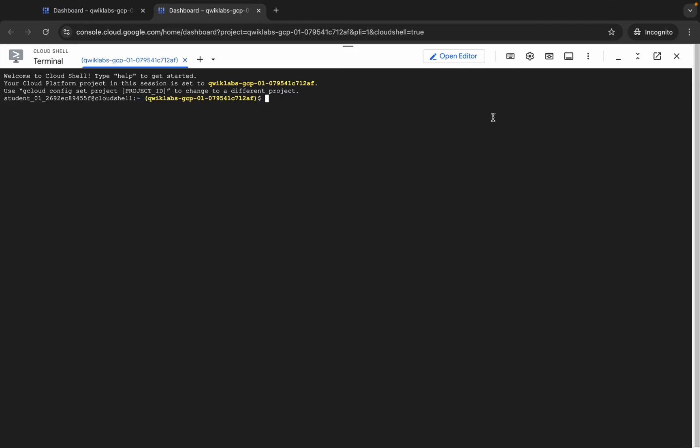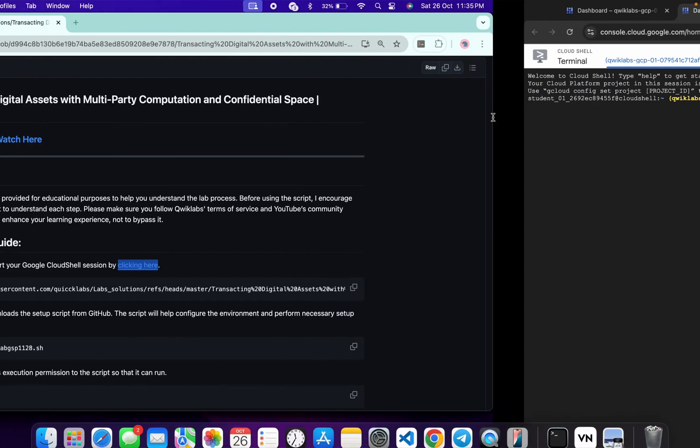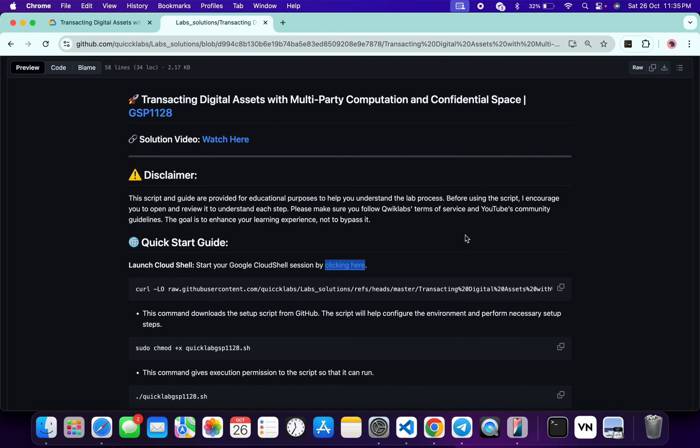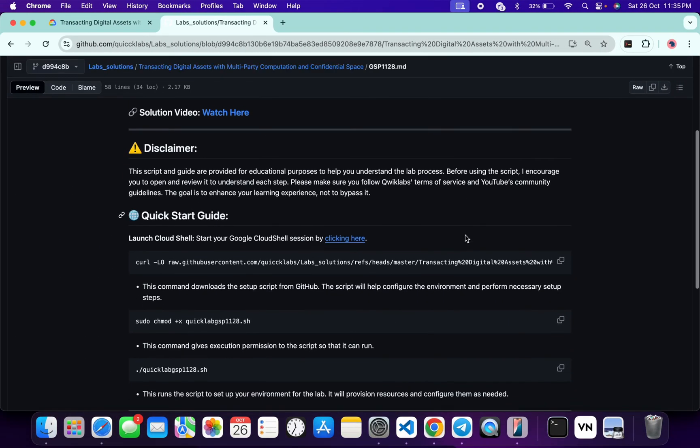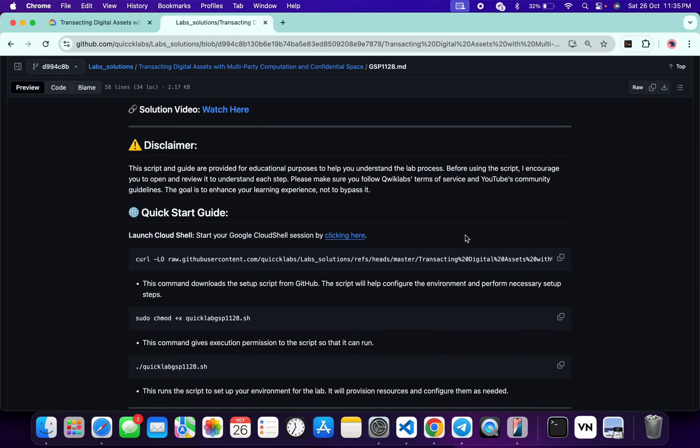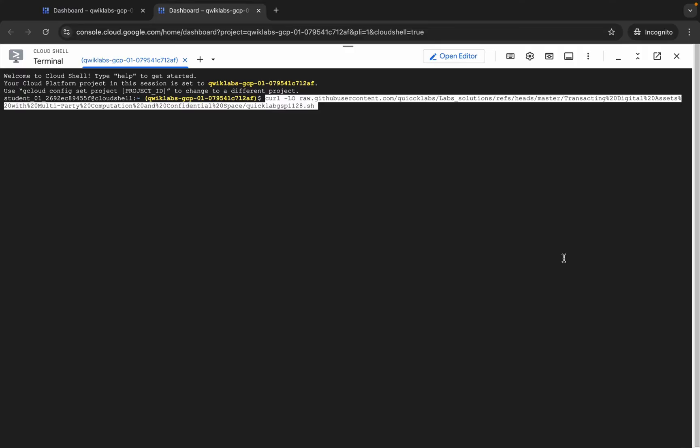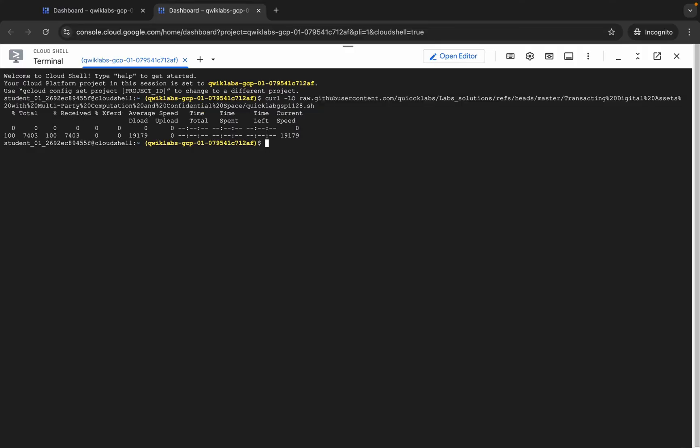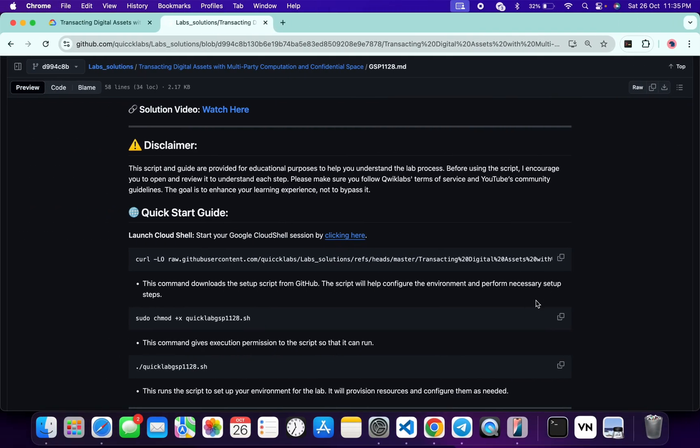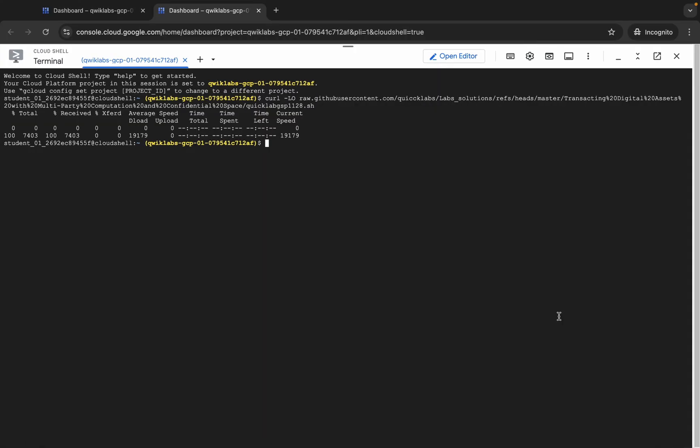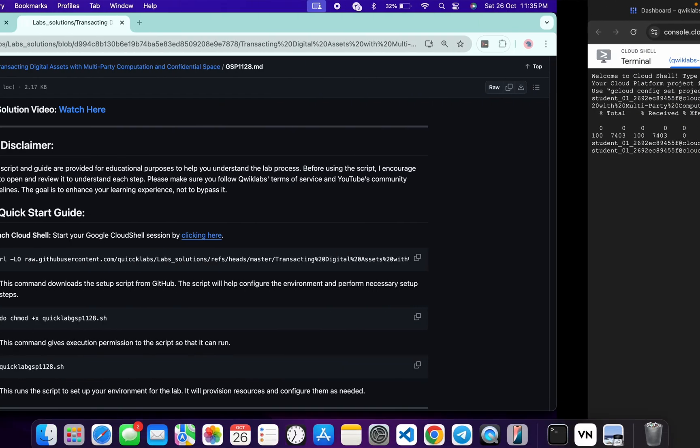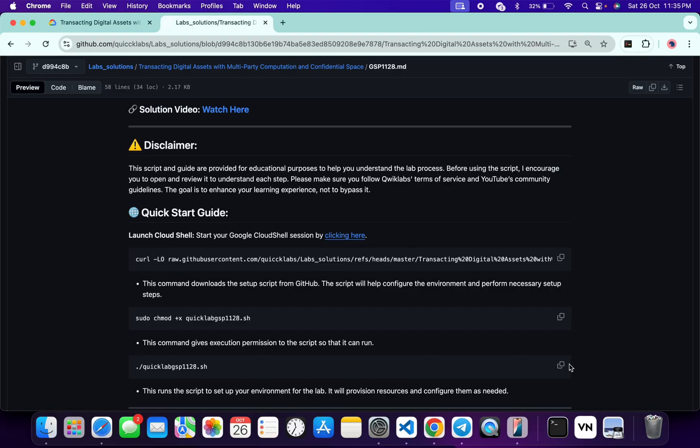And it's finally done. Now just come back over here and from here you can see this curl command. This will download this GitHub repo from my GitHub to your Cloud Shell. So just copy this, come back, paste, hit enter, wait for a second and it's done. Now what you do, we have to just make this file executable. For that we have to just run the chmod command. So just copy this one, come back, paste, hit enter like this.